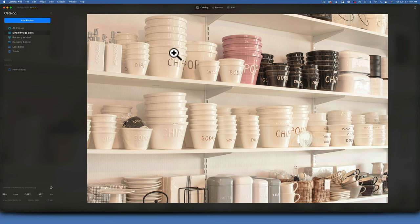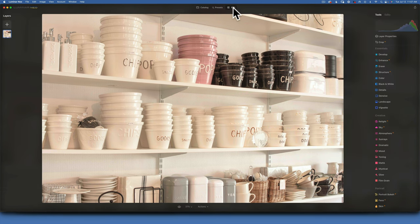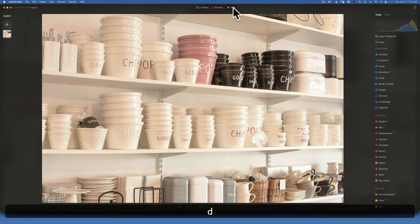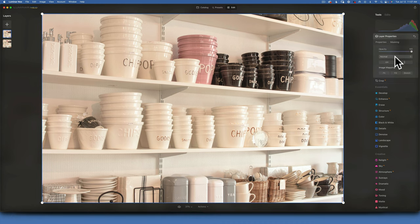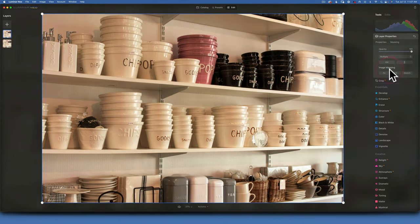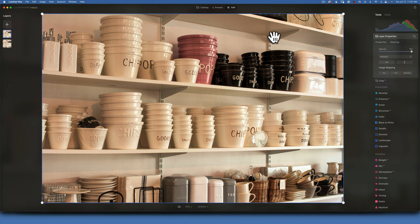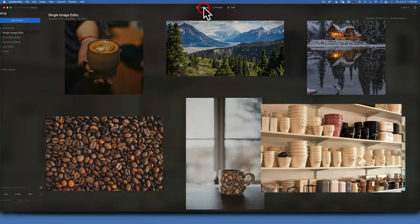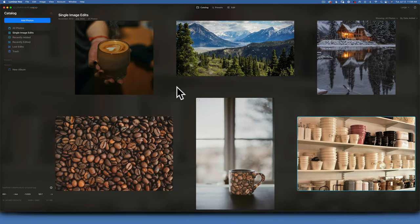One more example with this household items image: go to Edit, duplicate the layer with D, and change the blending mode to Multiply. This brings in so much more detail and makes the image noticeably better.